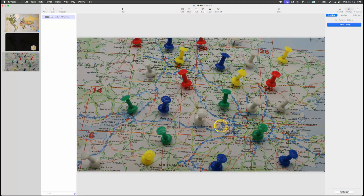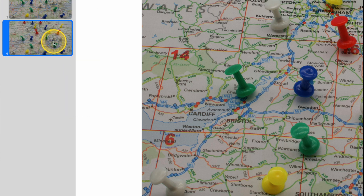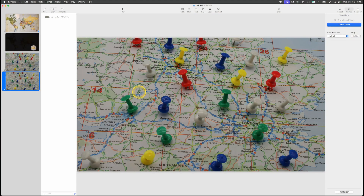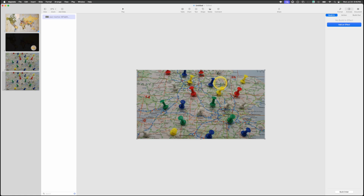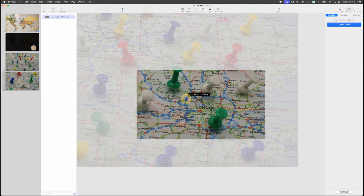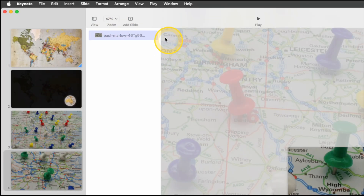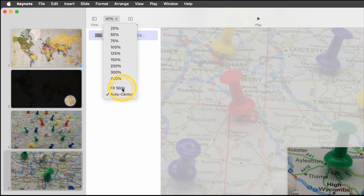For this kind of presentation it's very important to have an exact duplicate slide. Right-click on that slide in the slide navigator and choose Duplicate. Now go to the slide itself and zoom out, click on the image, and drag it so we're focused on London — put that in the center. Then go back up to View, Zoom, Fit Slide to return to where we were.